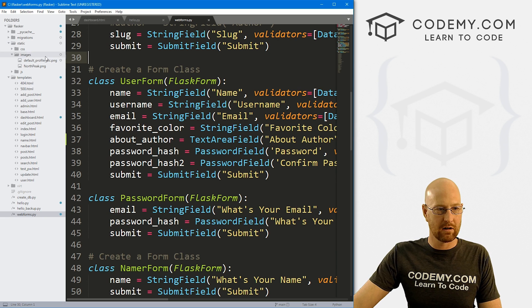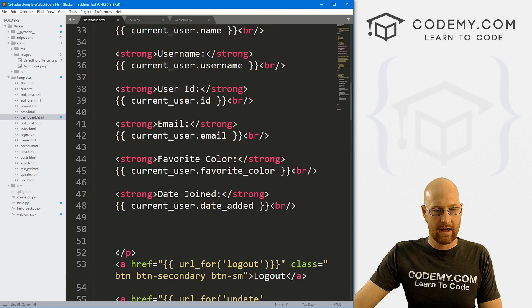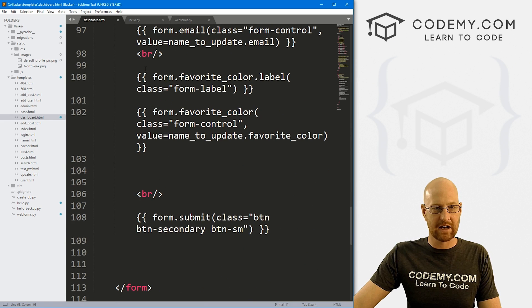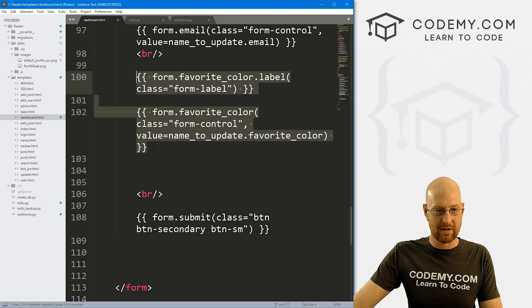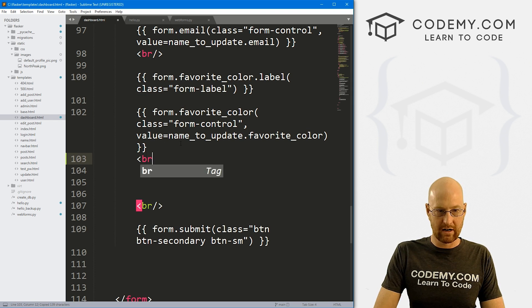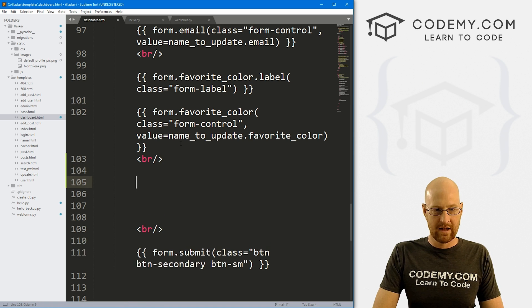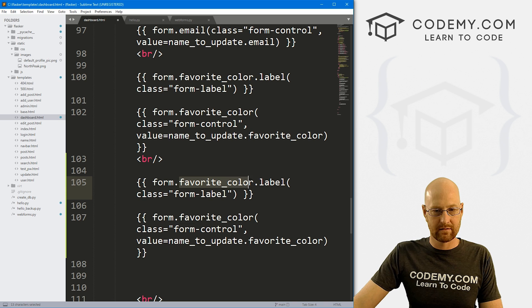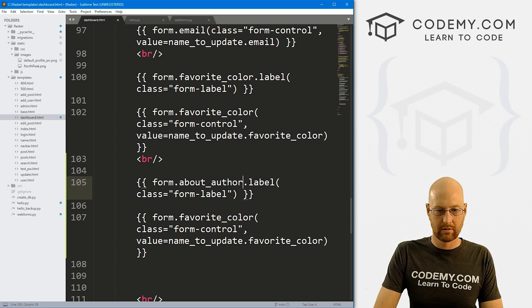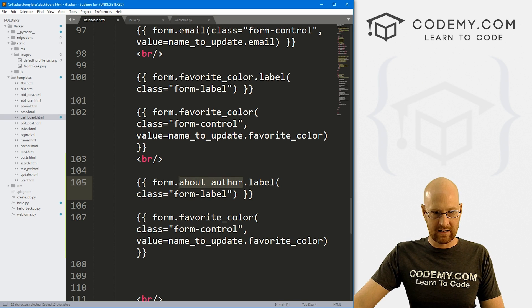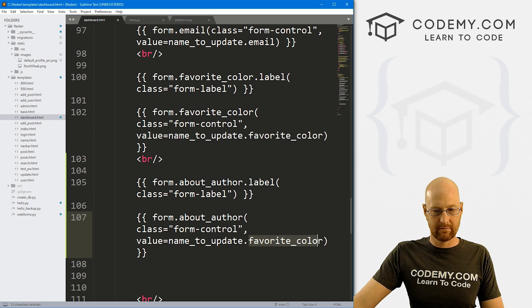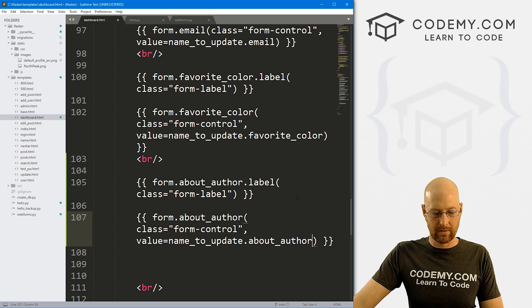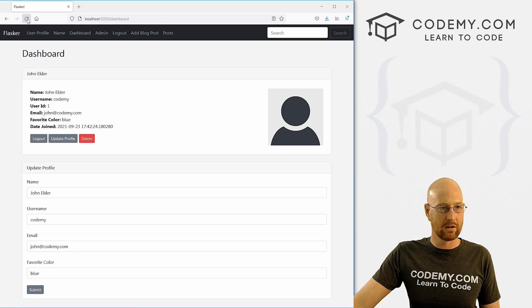Let's head over to our dashboard page. And let's see if we scroll down here, this is the actual form itself. So I'm going to come down here to the favorite color one. And I'm just going to copy this bit of code. We want a line break here. So I'll add that. I'm just going to paste this in again. This is form.about_author. All right. So let me copy this. And then also here form.about_author. And down here, name_to_update.about_author. Let me go ahead and save this. Head back over here. Hit reload.